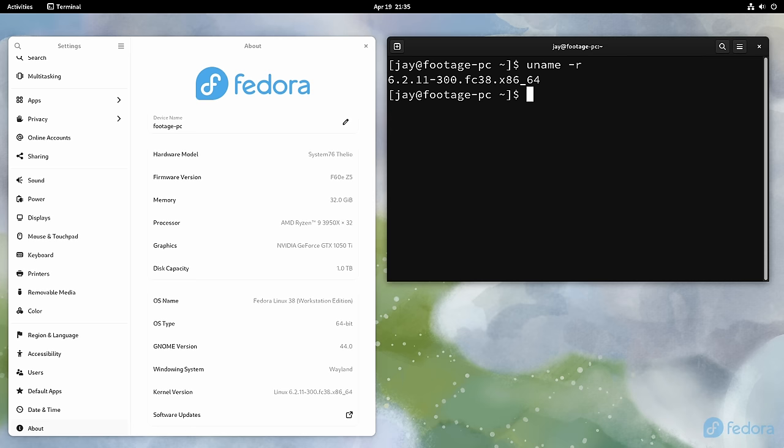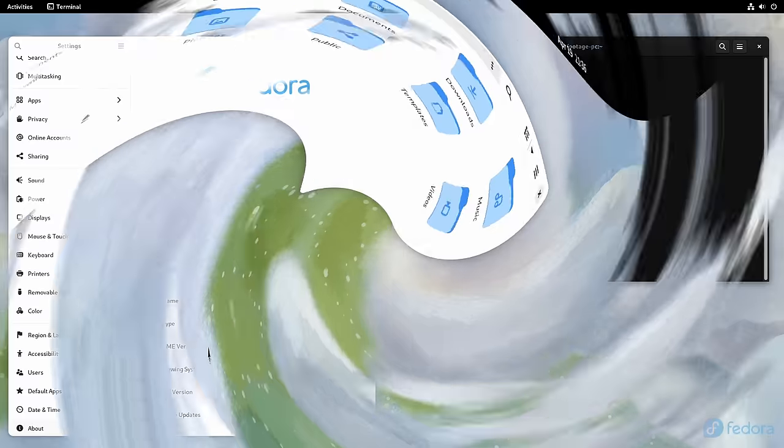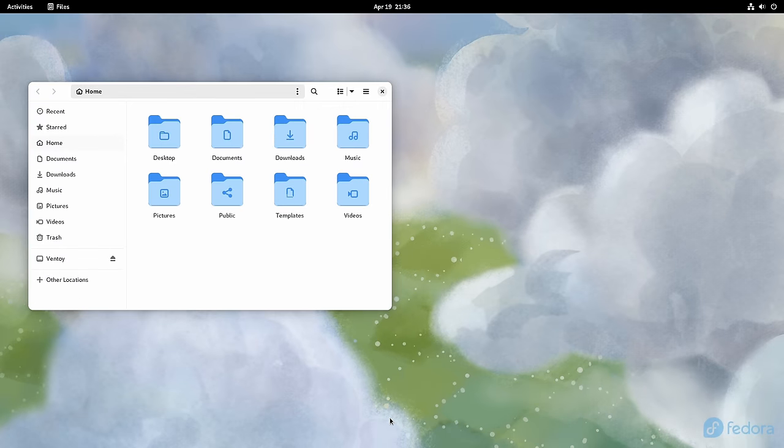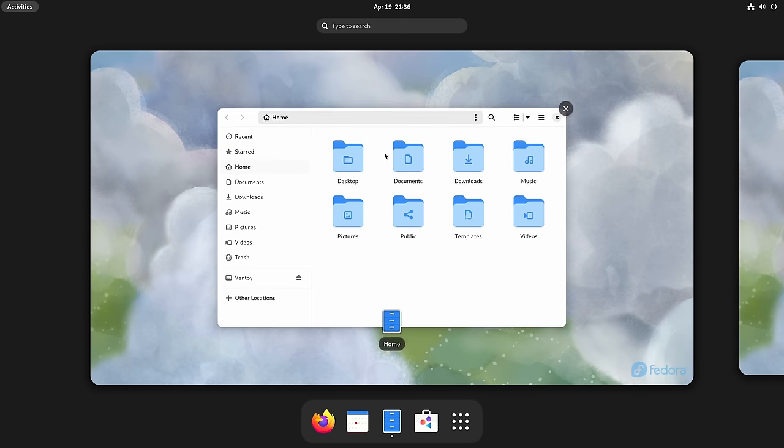Fedora Workstation or Fedora for short, which is what I'll call it during the remainder of this review. It's a distribution that is developed by the Fedora project and is sponsored by Red Hat.